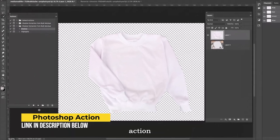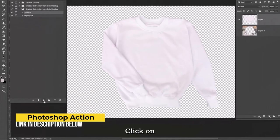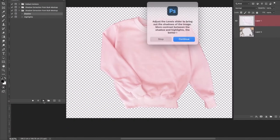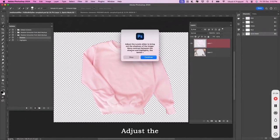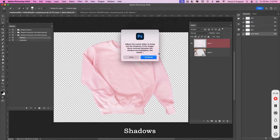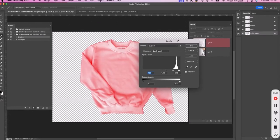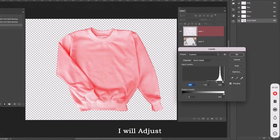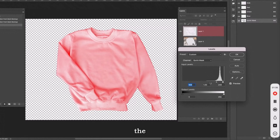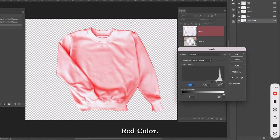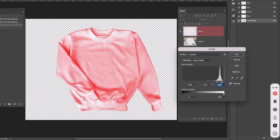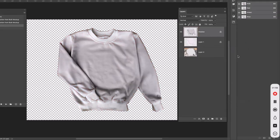Select the shadow action and click on Play. Adjust the level slider to bring out the shadows of the image. I will adjust the slider to show contrast between the saturated red color and the light red color. Click on OK.